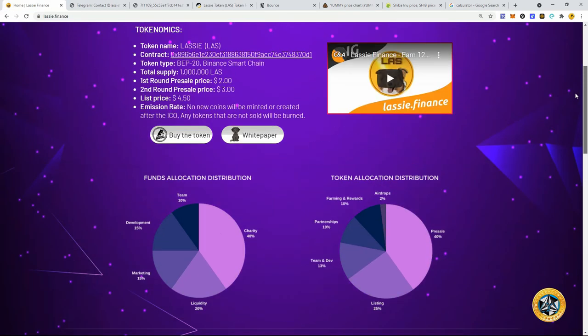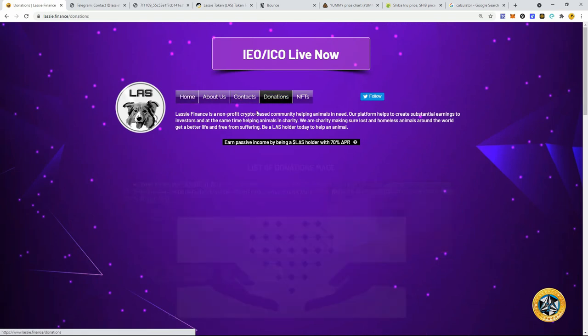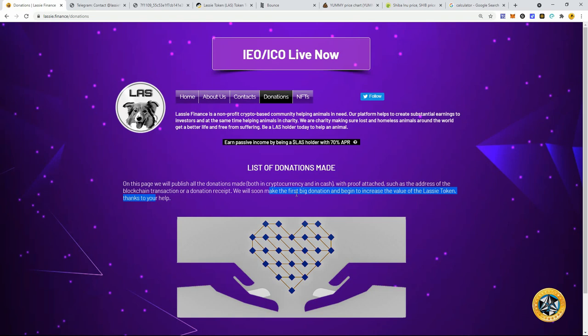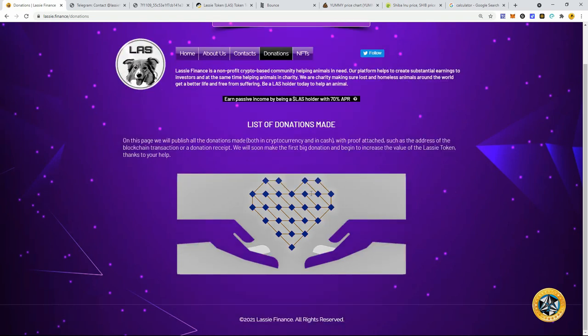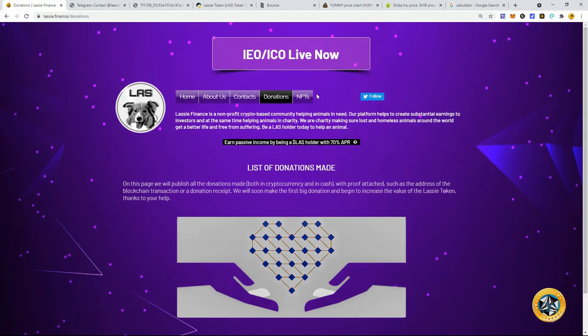So what's big for me is going to be these donations. Now they are saying that they're going to publish on this page, all the donations made both in cryptocurrency and cash with proof attached. Okay. You'll be able to see this. So this is big. If they can do this and you can prove that they are donating funds and donating earnings to help the animals and help charities for animals, that is big because people love their animals. They love their dogs and they definitely love Lassie. That was the biggest movie of all time for dogs are concerned.